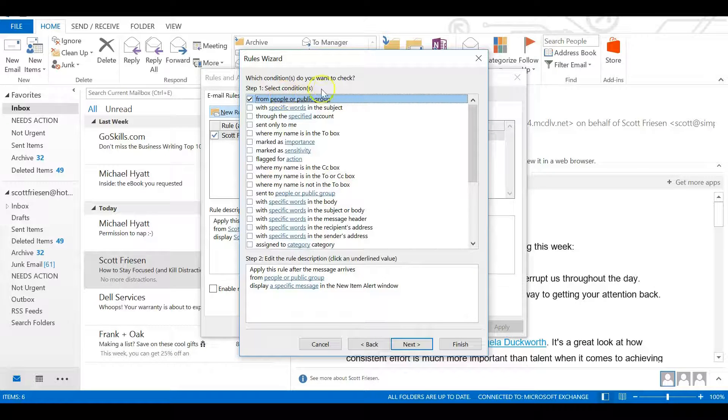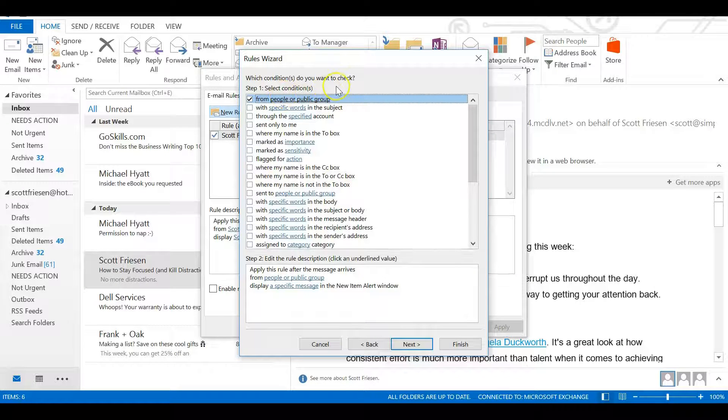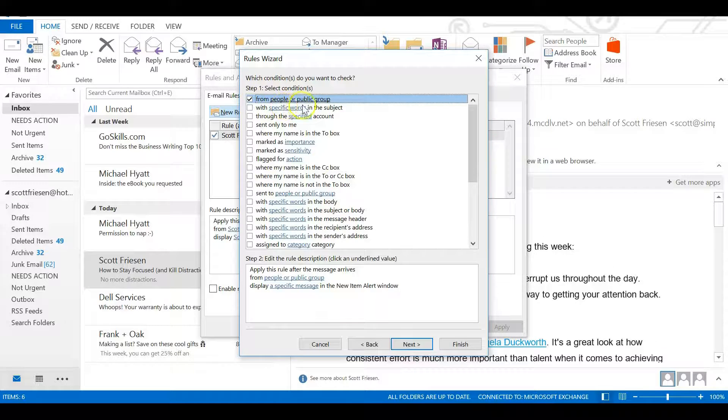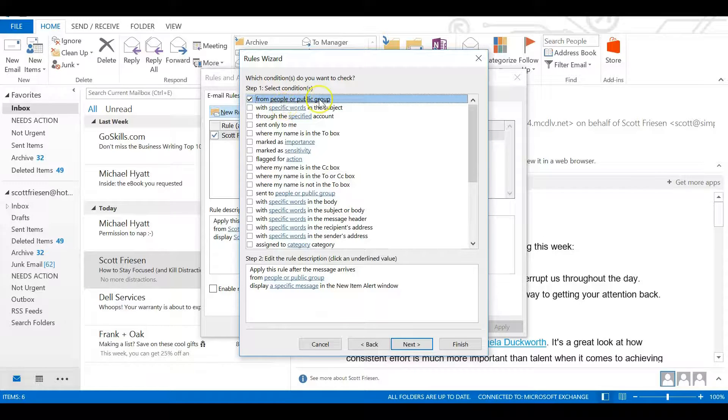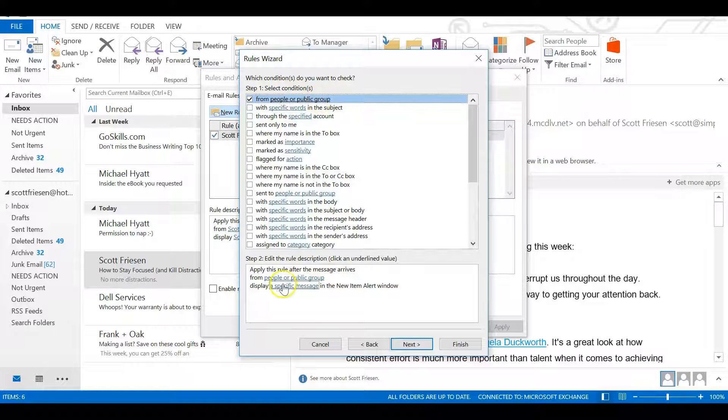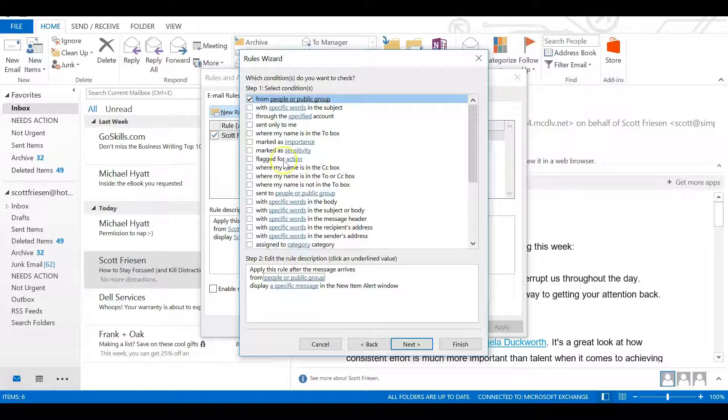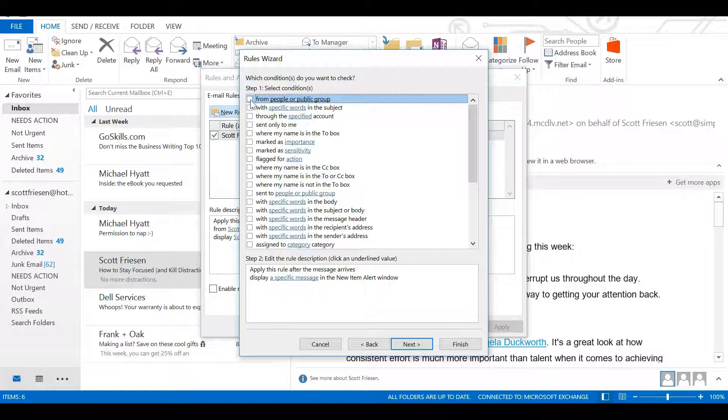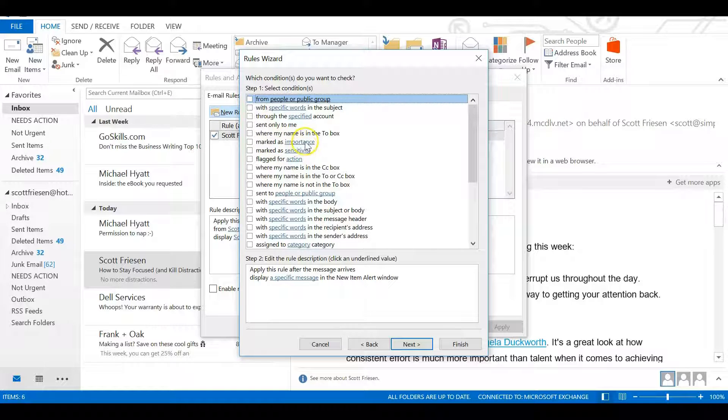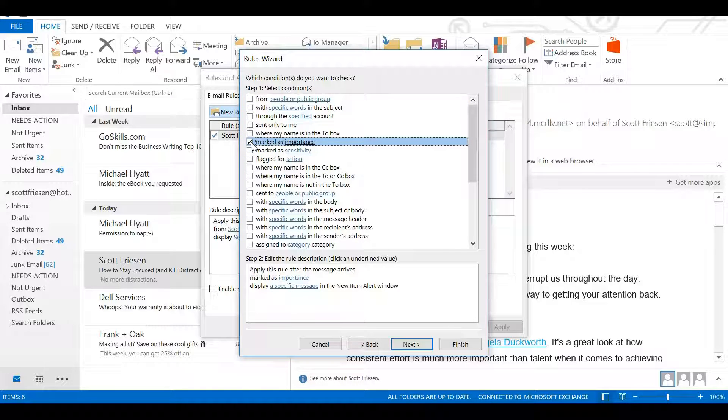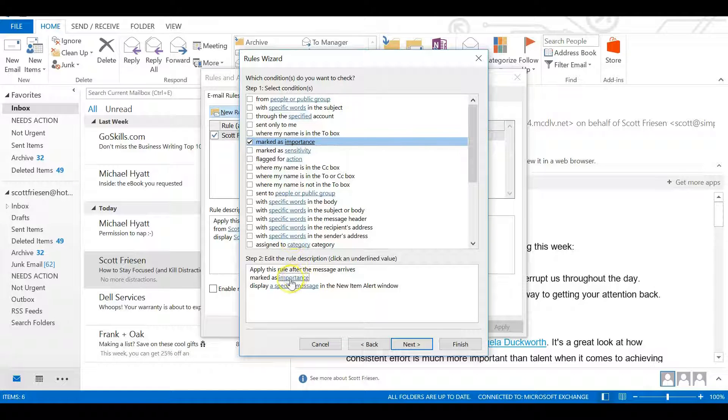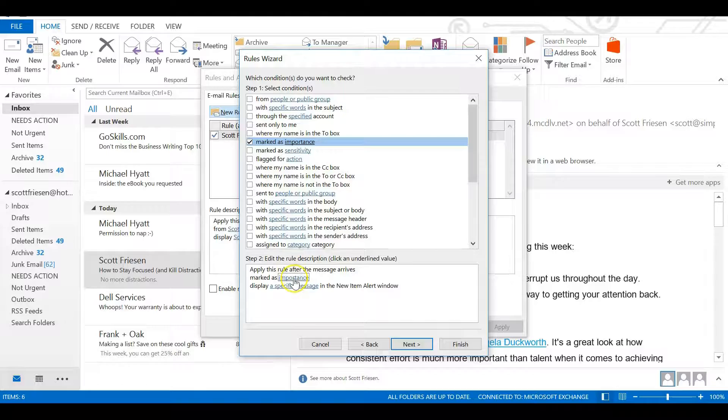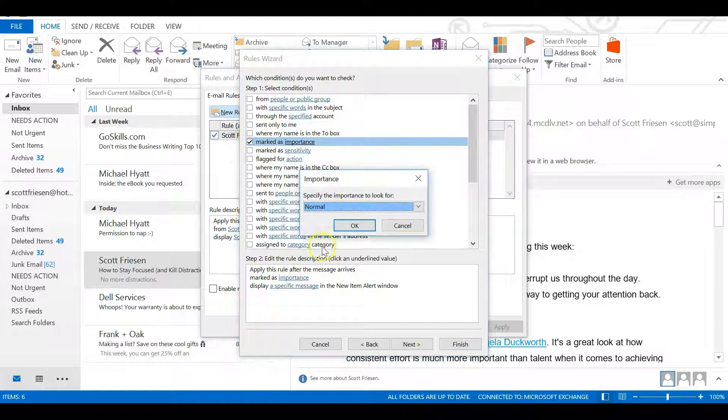we get to say which conditions we want to check. By default, they select 'from people or public group.' This is so you can choose a particular individual, like what we did in the first rule. We're going to uncheck that because the condition we want this time is 'marked as importance.' That's the one we want checked. But before we move on, we have to make one more step and actually click on the importance link. The reason is,